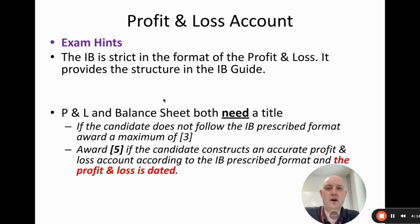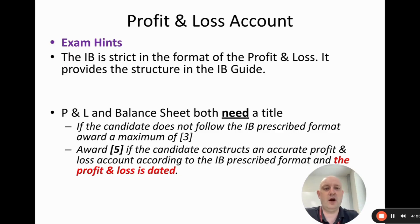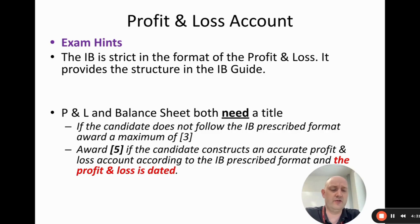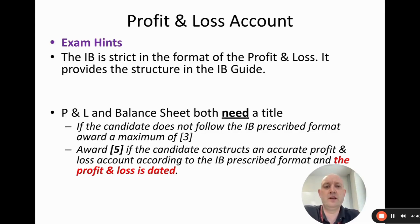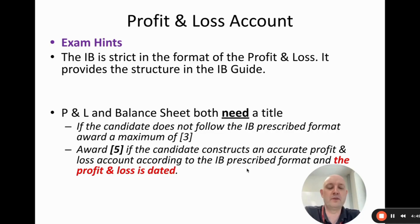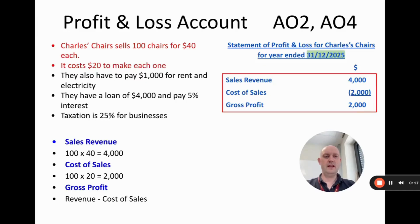The IB is very strict about the format of the profit and loss. They publish the exact format in the IB guide, and the mark scheme explicitly states the candidate must complete the profit and loss according to the IB prescribed format. That is the format we'll be using in this video, even though other syllabuses may use slightly different formats.